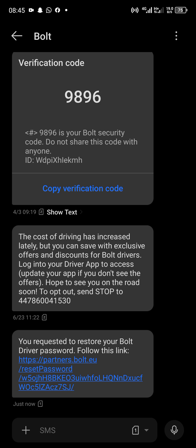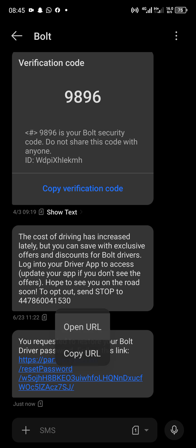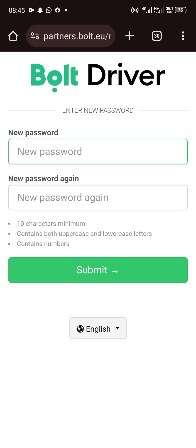Just tap on the link provided either in your email or messaging app, then open the link. After that, they will ask you to reset a new password, one you'll be able to remember.